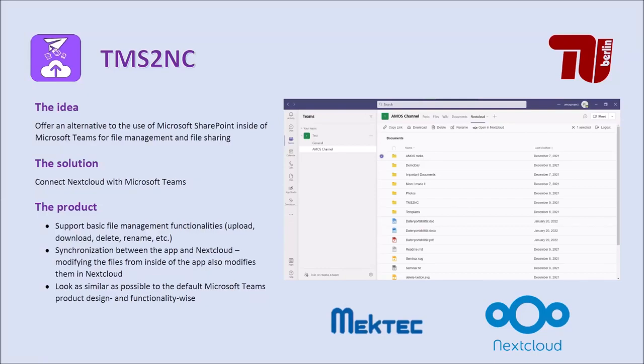Hello, we are group 3 in the AMOS project and I want to present our project for this course and show you a demo of our app. We made an alternative to Microsoft SharePoint inside Microsoft Teams by adding Nextcloud to the MS Teams environment.